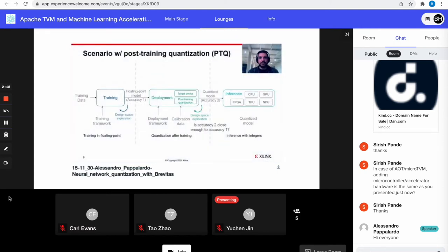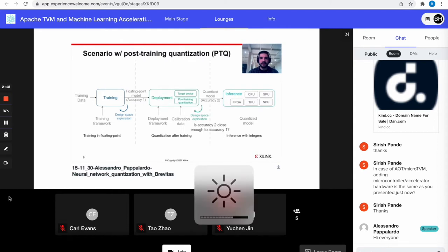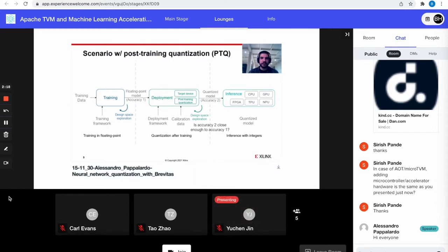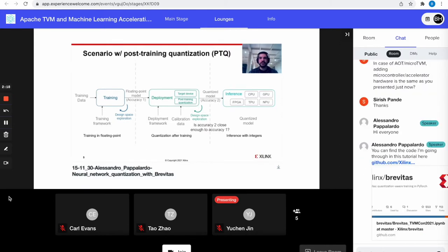This is a representation of how quantization is applied, usually in the context of post-training quantization. We typically perform training first in floating point, which might involve some design space exploration over our topology. We then get a model with some quality metric and deploy it through a tool chain — for example, TVM — that performs post-training quantization by means of some calibration data. That can involve a separate design space exploration process to approximate the original quality of results by deciding which layers to quantize and how. Finally, we perform inference.